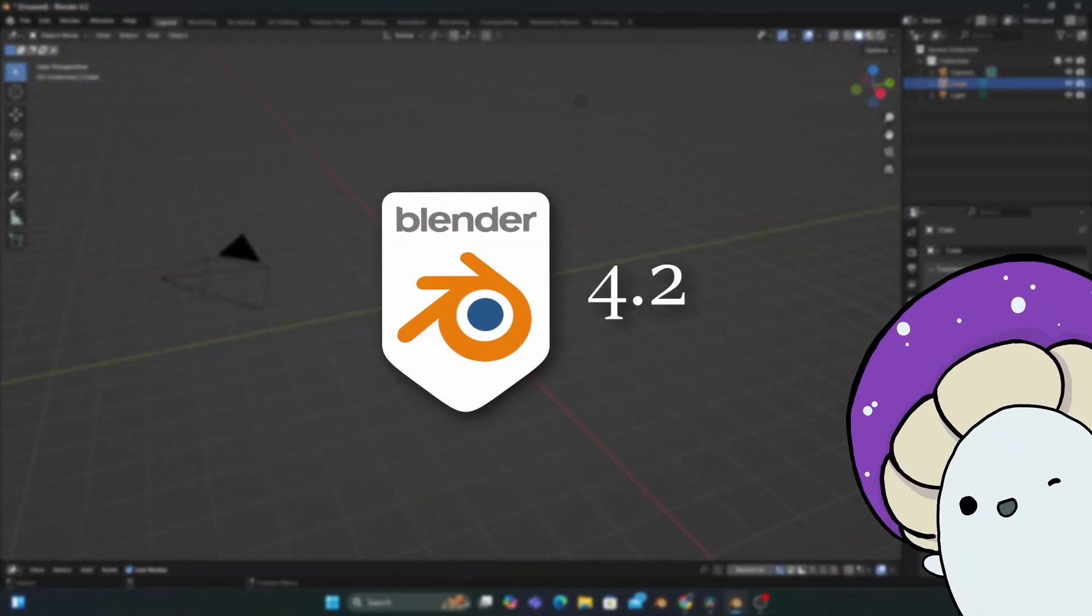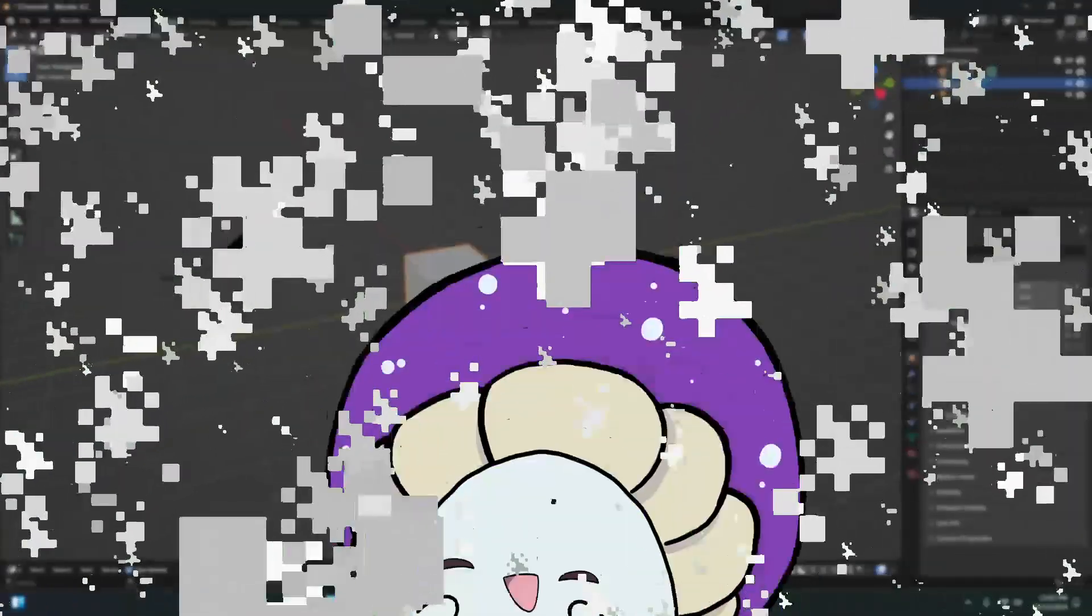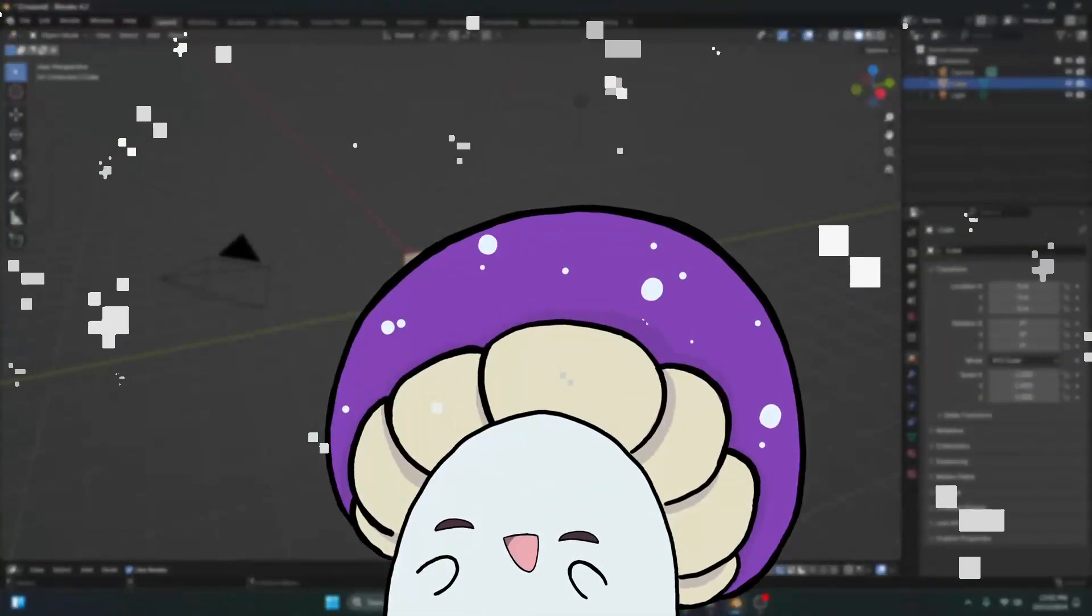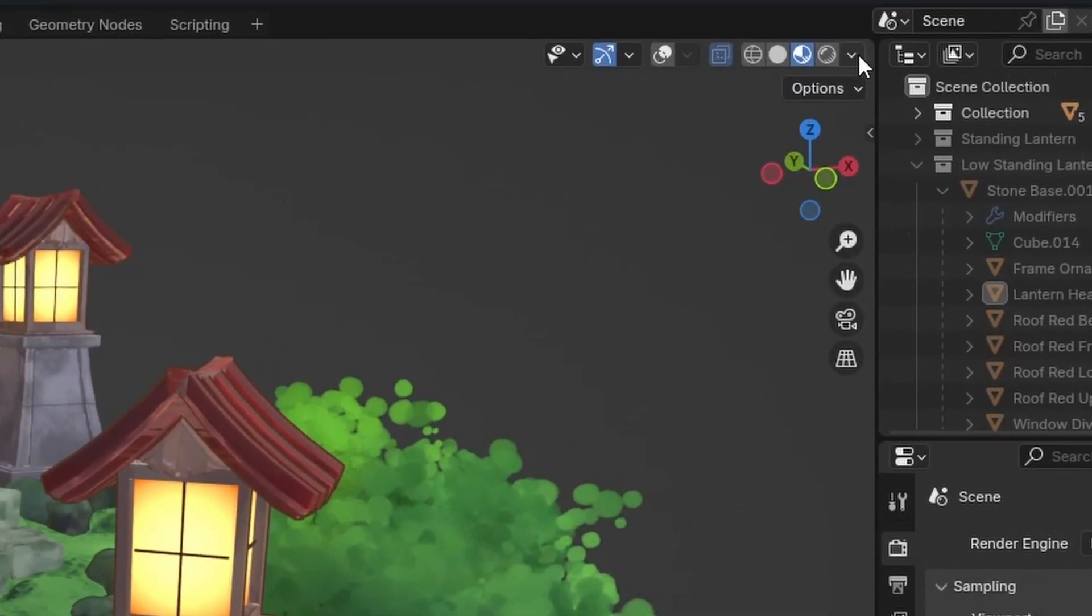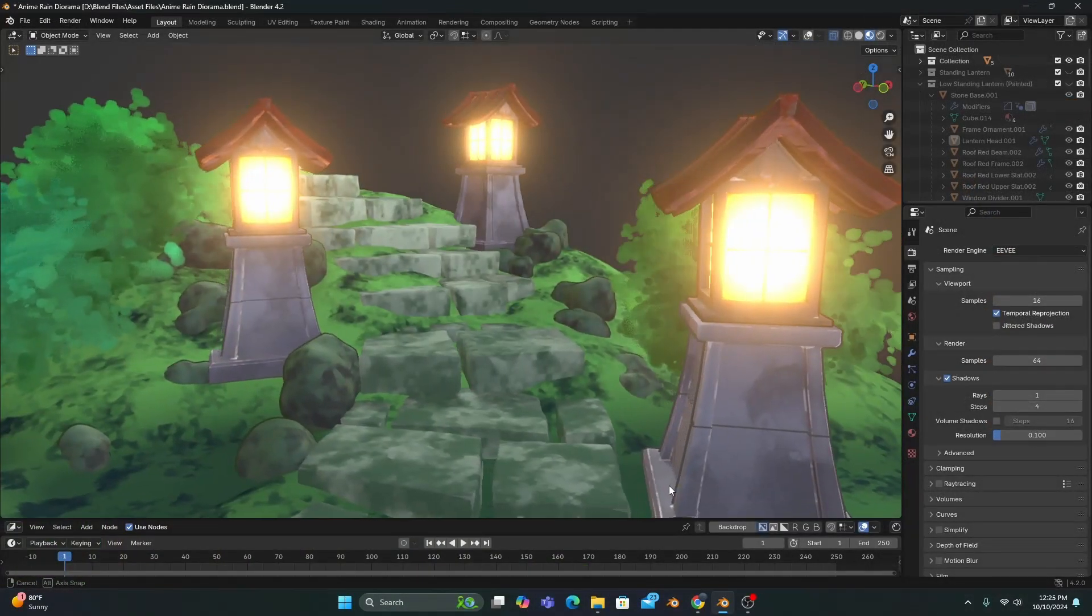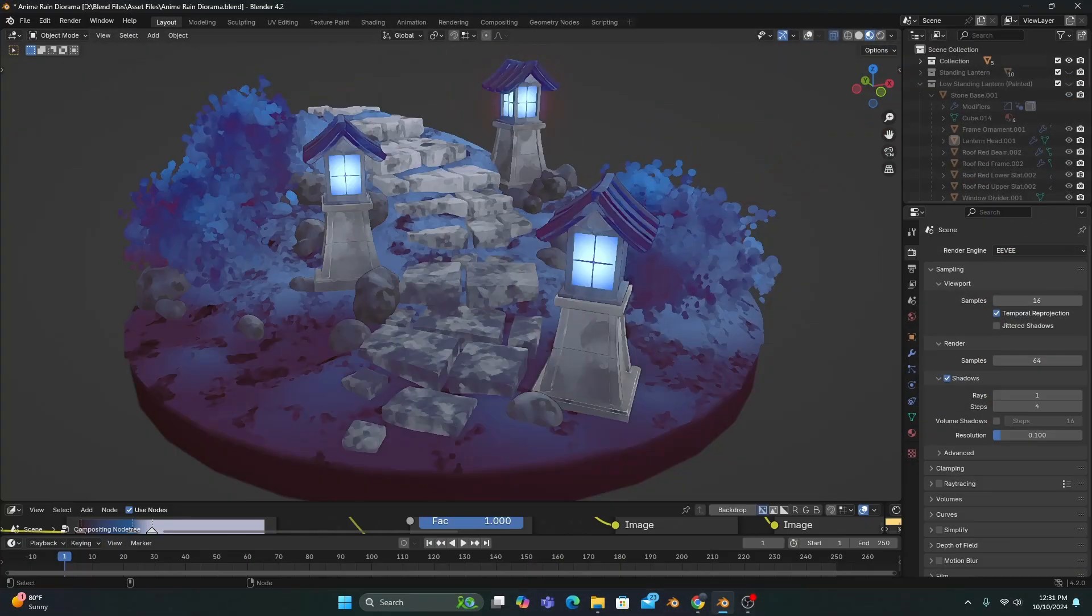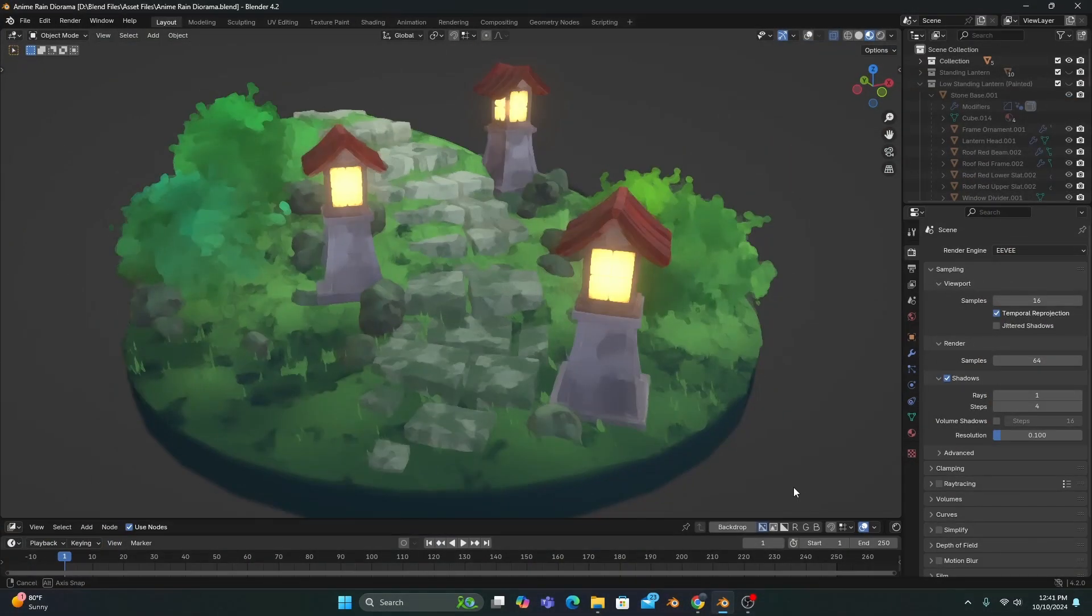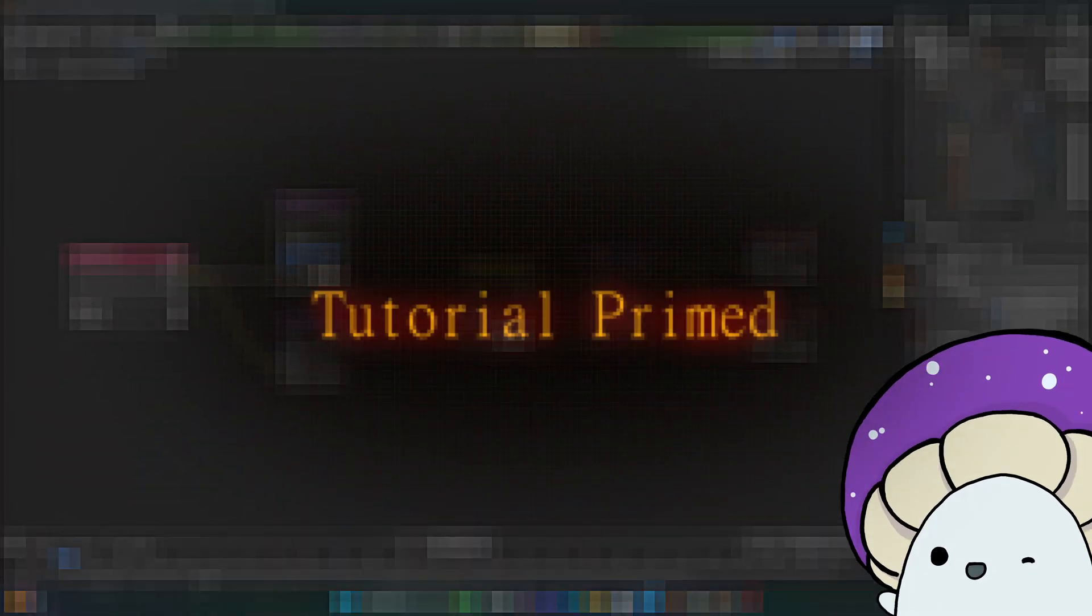I thought Blender 4.2 completely deleted Bloom out of the viewport, but I found a sneaky little feature that allows you to add Bloom back into the viewport and so much more, and I'm about to show you how to use it.